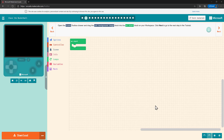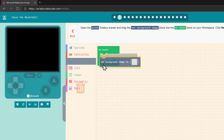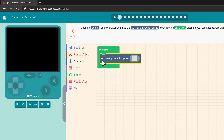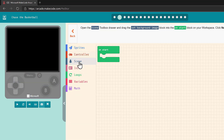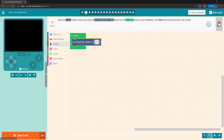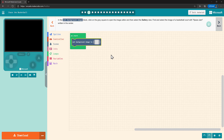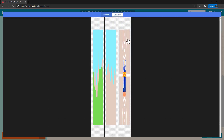Open the scene toolbox drawer and drag the set background image block into the on start block in your workspace. If you accidentally grab the wrong block, you can drag it left to delete it. As you add blocks, they snap into place just like puzzle pieces. Now that we've placed the background block, let's set the image. First we select this little box, then we switch from the editor to the gallery, and select the Space Jam A New Legacy Basketball Court.